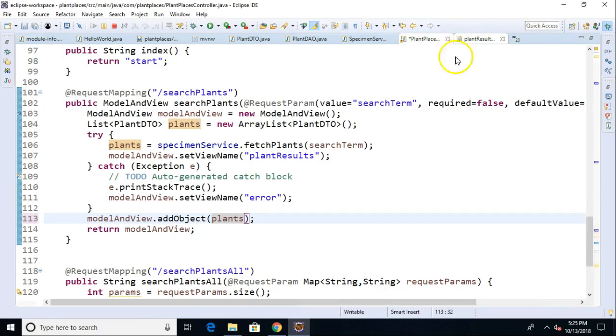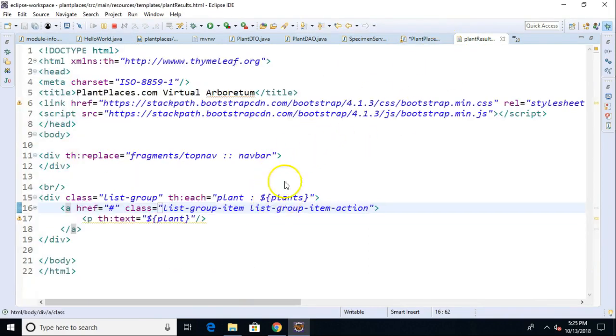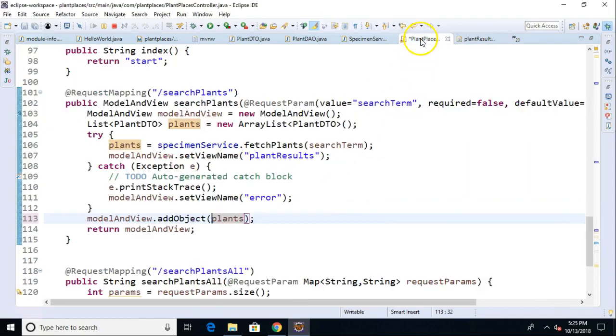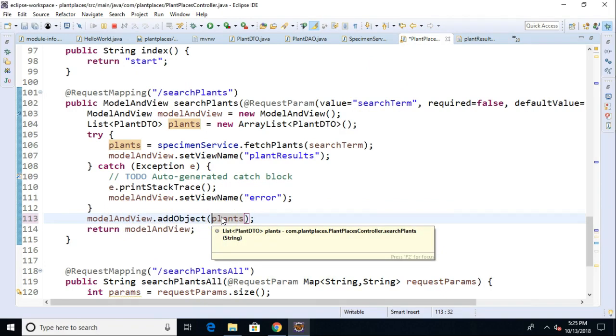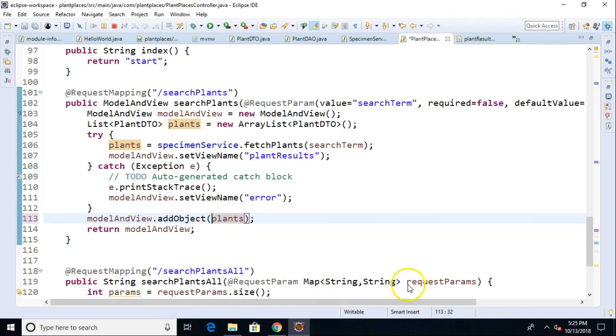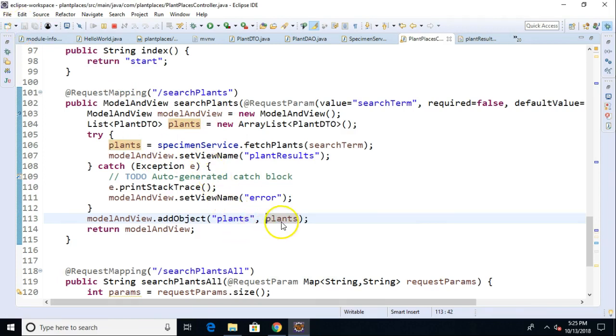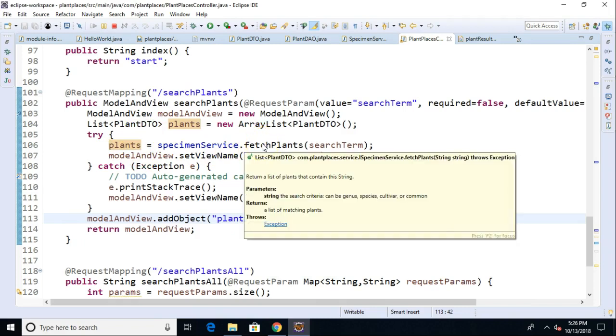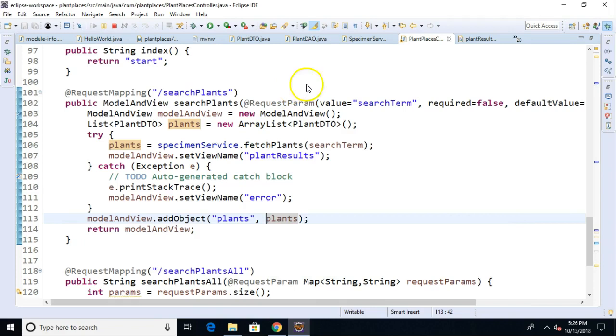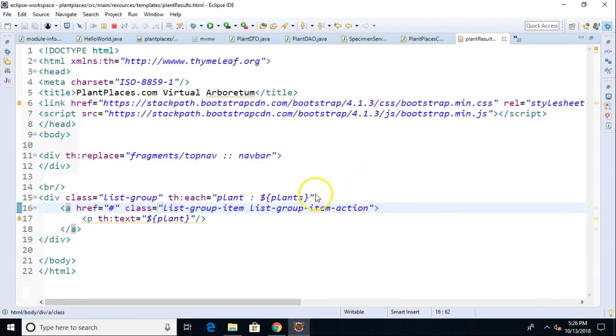One more thing I want to do. I want to be very clear on this iteration variable plants here. That's a plural plants. Back in the controller, let's look at line 113. We're putting an object into our model and view which makes it available for rendering on the HTML page. Let's be a little more explicit. Let's give this associated with a name called plants. Now it's very clear that this plants object is essentially what we're getting on line 106, which is an object representation of the JSON stream that we're parsing.